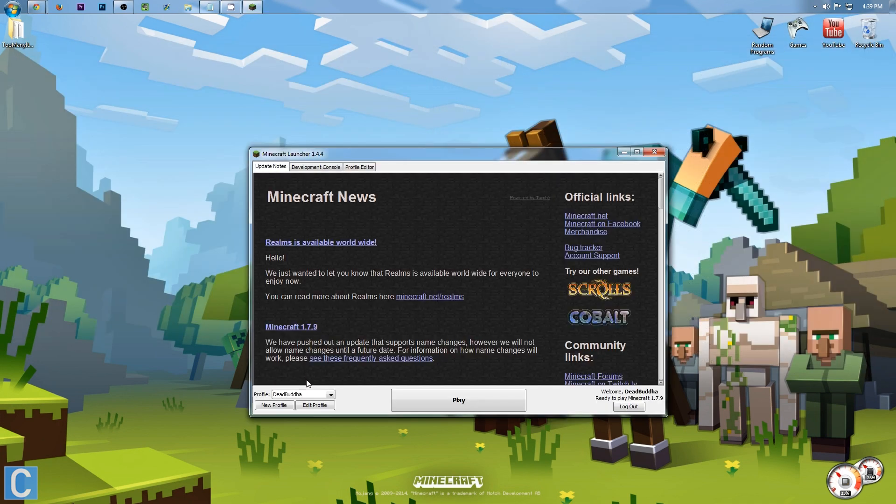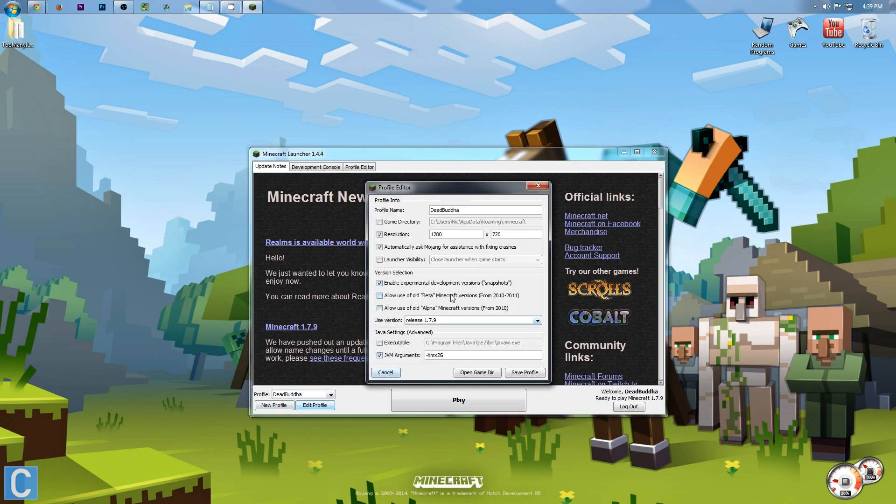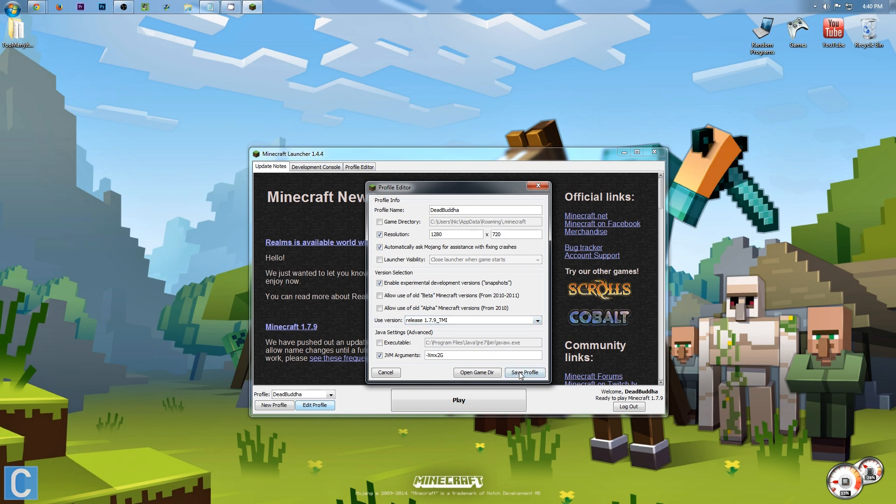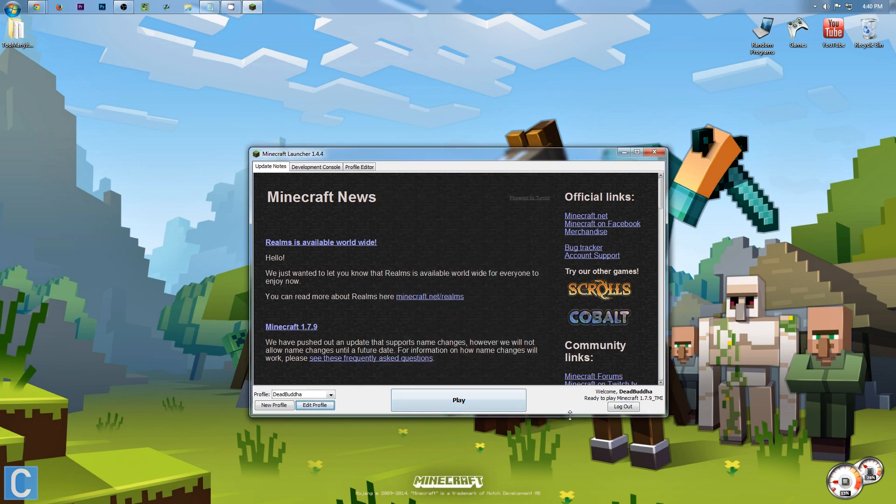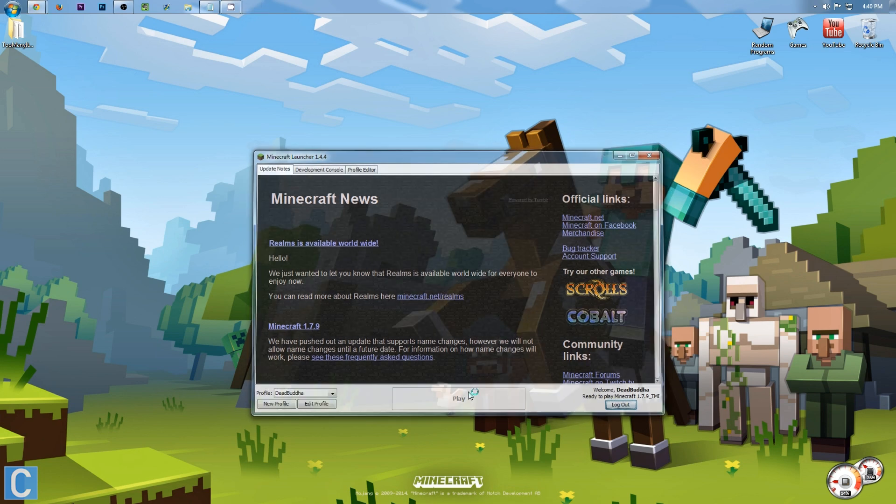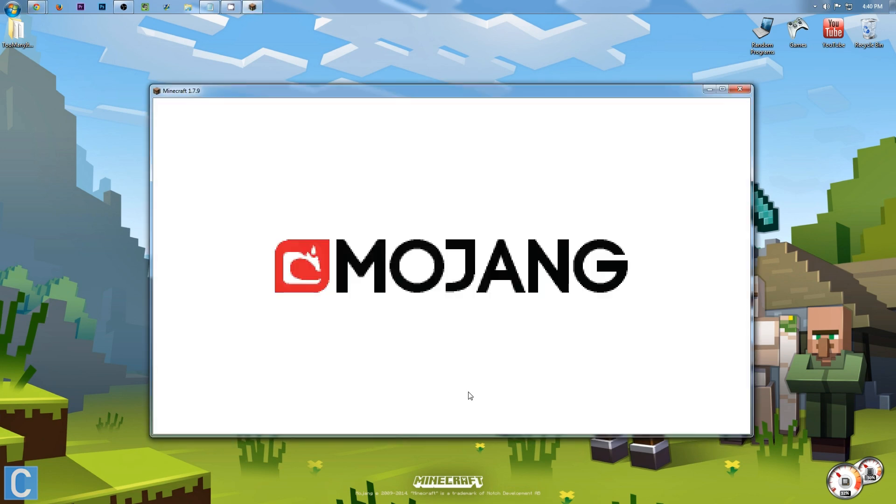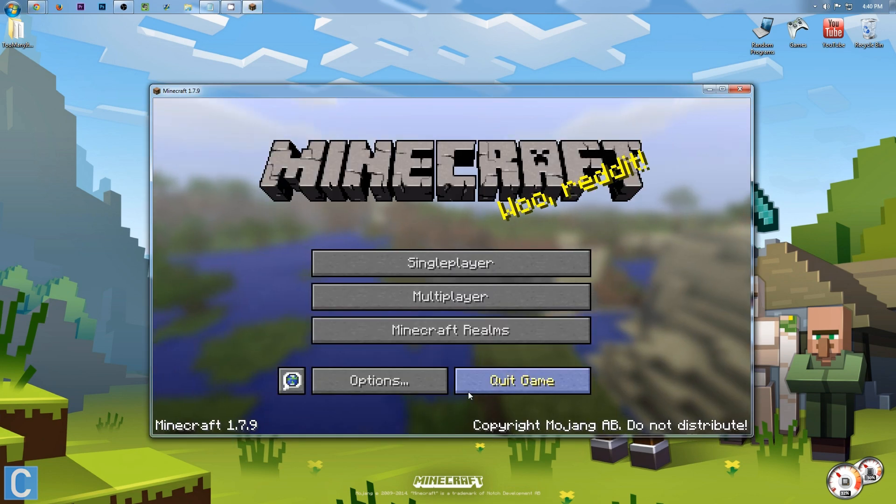Once you're in the Minecraft Launcher, you want to go to whatever profile you're using. For me, it's DeadBuddha. Edit that profile, and then go to Use Version. Click that, and you should see Release 1.7.9-tmi. Click that, and then click Save Profile. Now, it'll change down here. Click Play. It will now launch Minecraft.